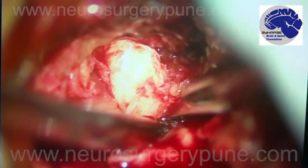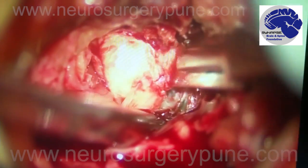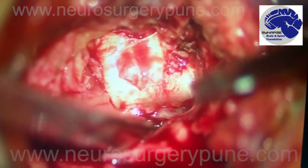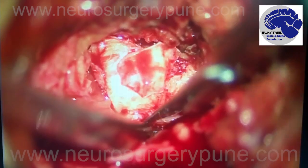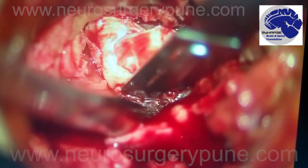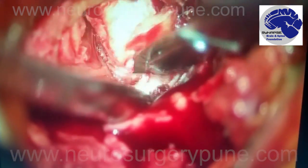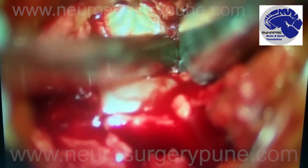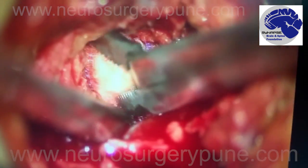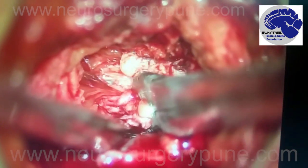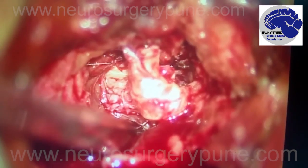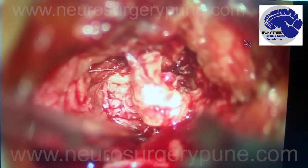Now after this disc is removed, the nerve is decompressed and the pain vanishes. This is the part of the disc which was really causing the problem.